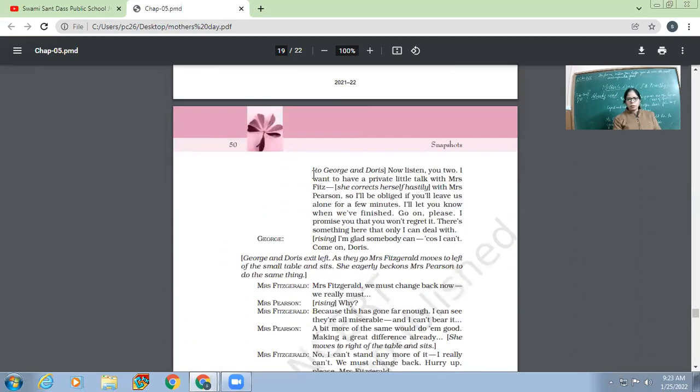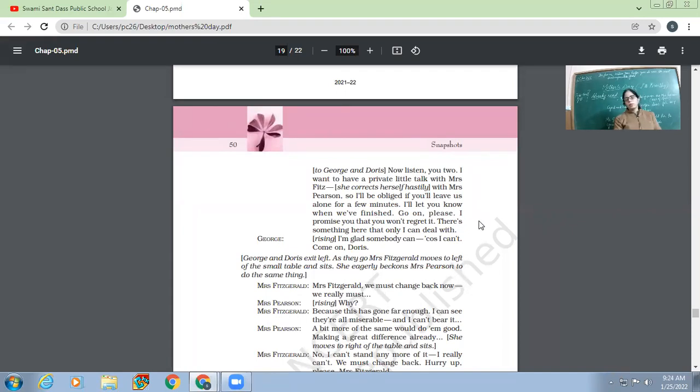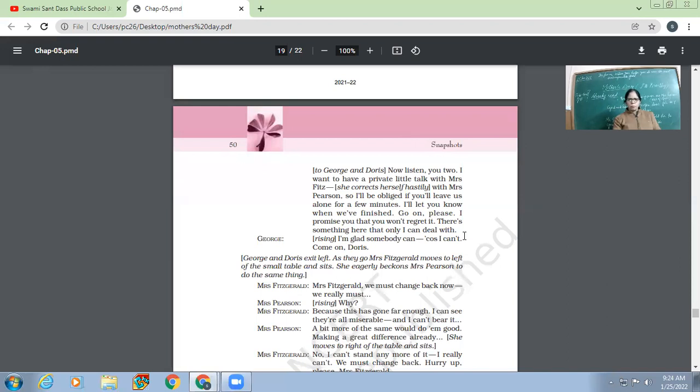So to George and Doris: 'Now listen, you two. I want to have a private little talk with Mrs. Fitzgerald. She corrects herself hastily with Mrs. Pearson. So I'll be obliged if you leave us alone for a few minutes. I'll let you know when we have finished. Go on. Please, I promise you that you won't regret it. There is something here that only I can deal with.' So Mrs. Fitzgerald, who is acting like Pearson, she tells both George and Doris that they must leave for some time because she wants to talk to her friend for something.